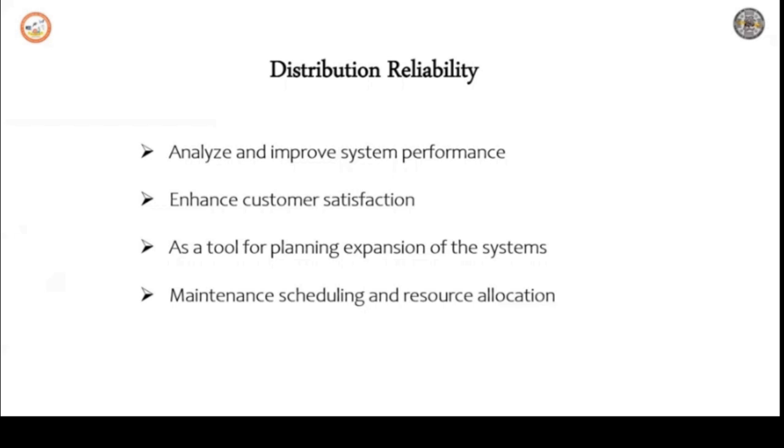So let us discuss the first one, analyze and improve system performance. Reliability assessment helps in the identification of weak areas in terms of frequency of failing and duration of failure of the system.